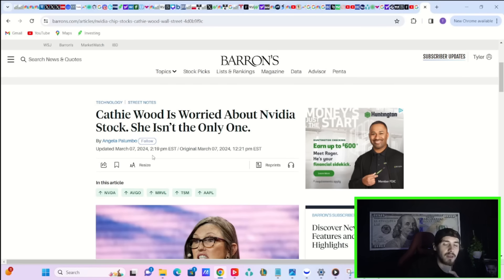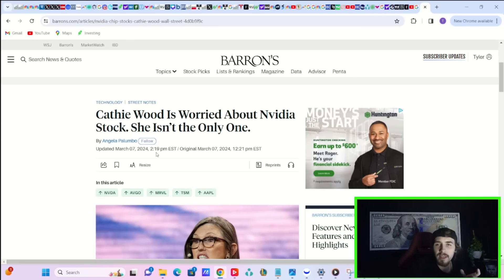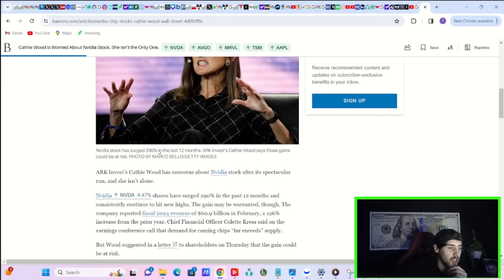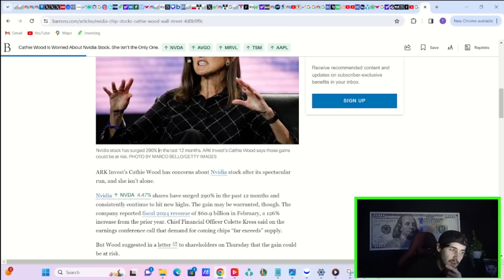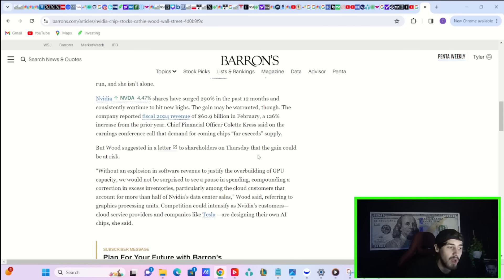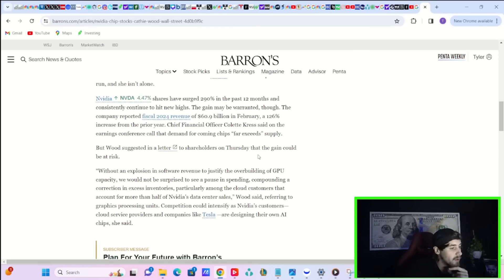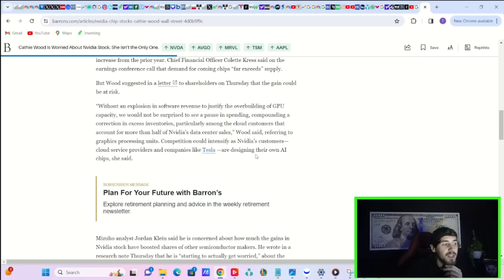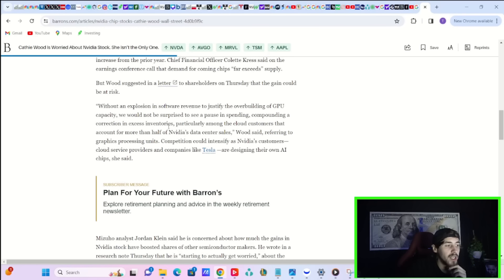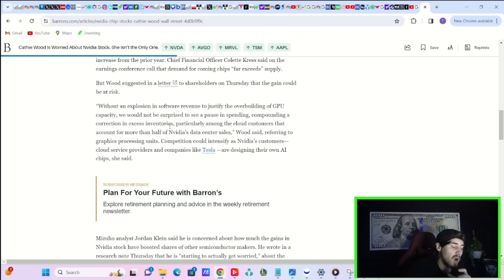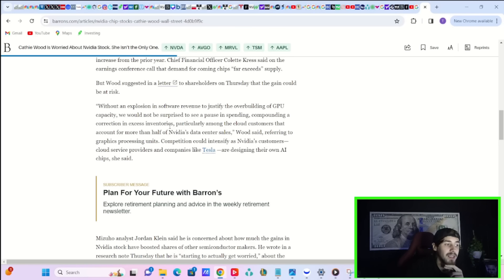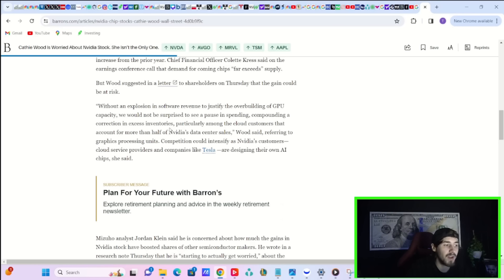Let's start with this warning about NVIDIA specifically, and this warning that Cathie Wood is giving, and she's not the only one that is actually warning investors about NVIDIA. NVIDIA stock has surged 290% in the past 12 months, but Cathie Wood suggested in a letter to shareholders on Thursday that the gain could be at risk. She says, quote, without an explosion in software revenue to justify the overbuilding of GPU capacity, we would not be surprised to see a pause in spending, compounding a correction in excess inventories, particularly among the cloud customers that account for more than half of NVIDIA's data center sales.